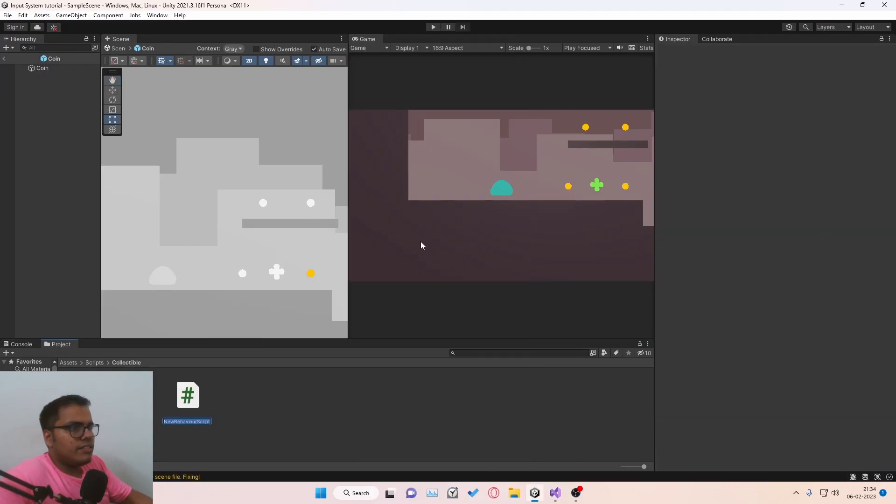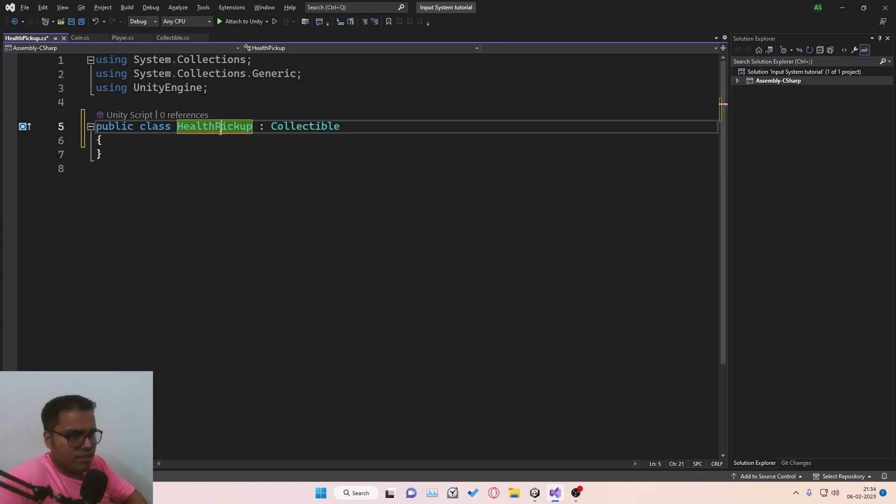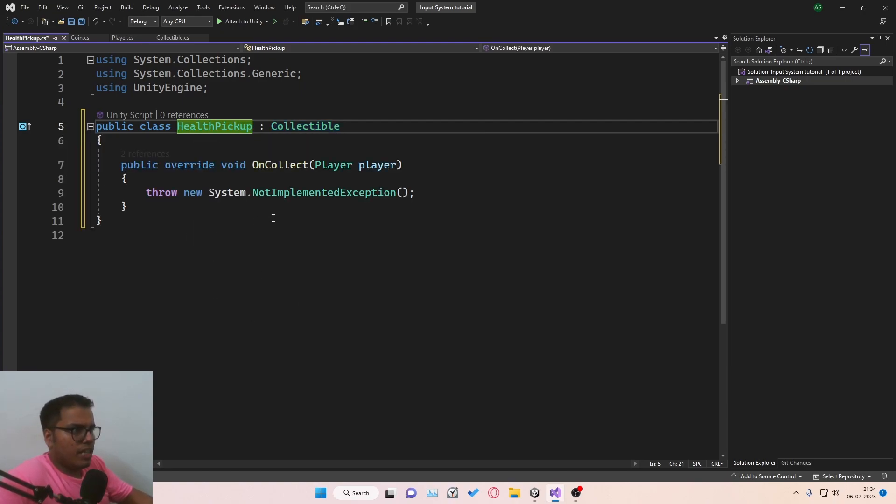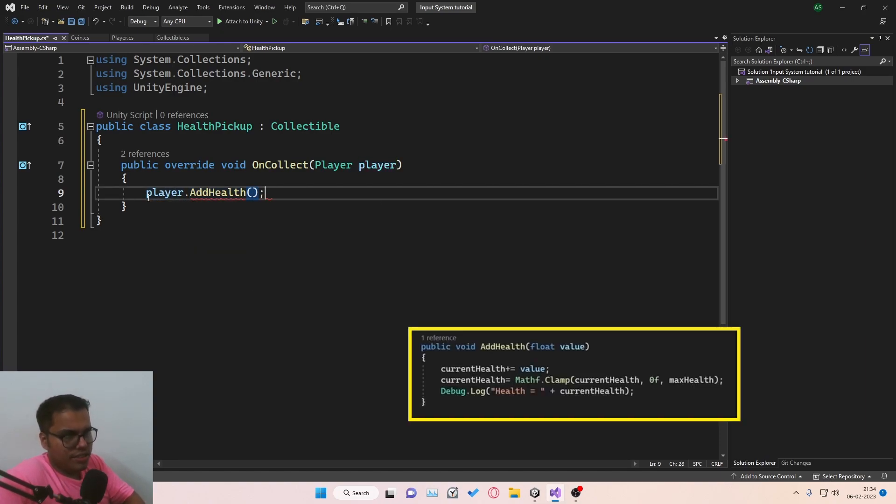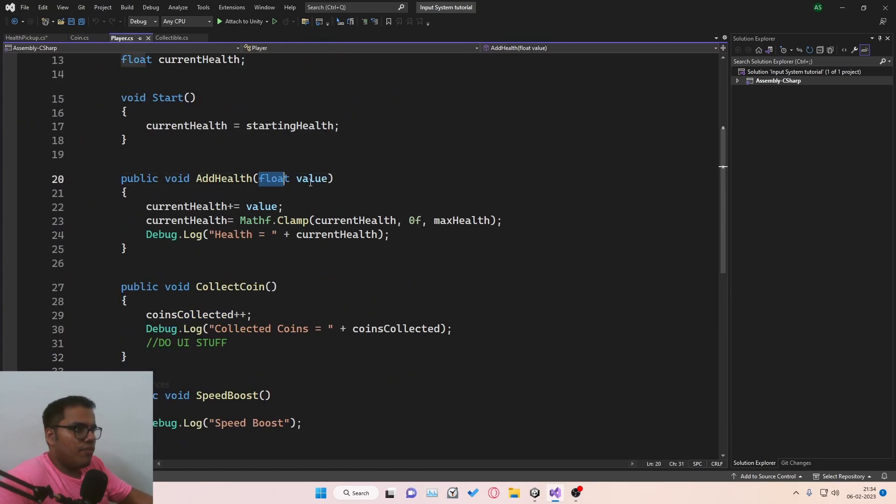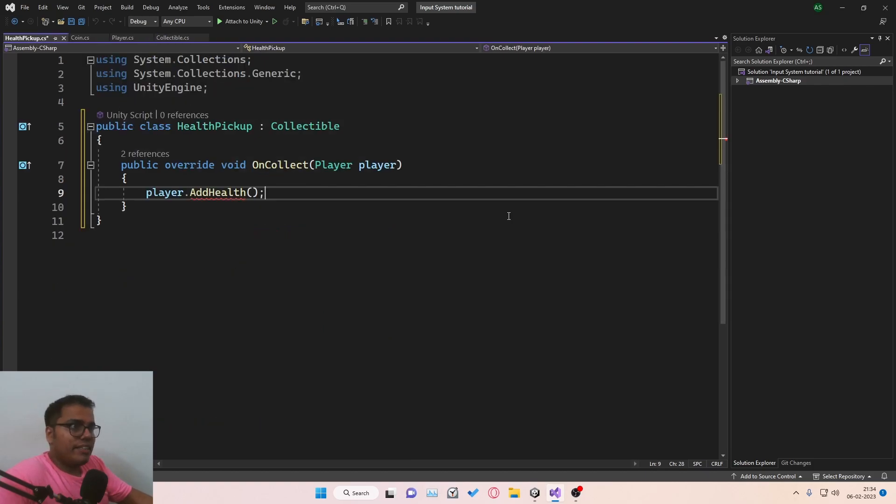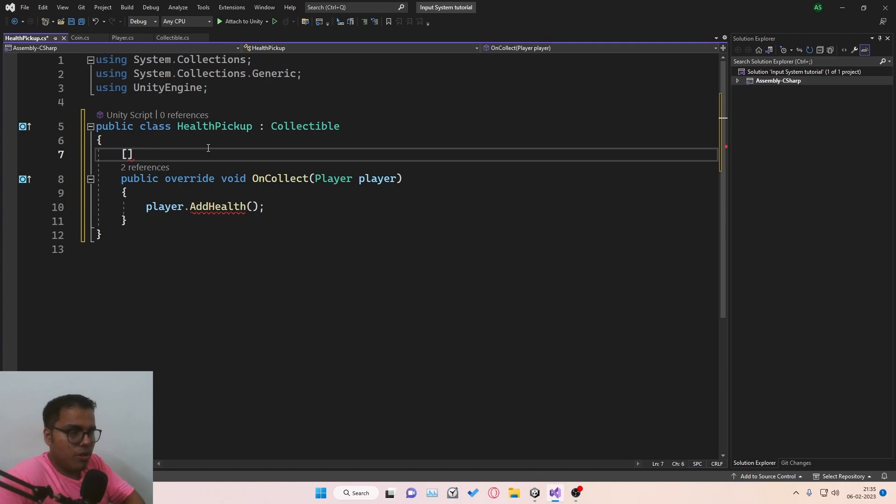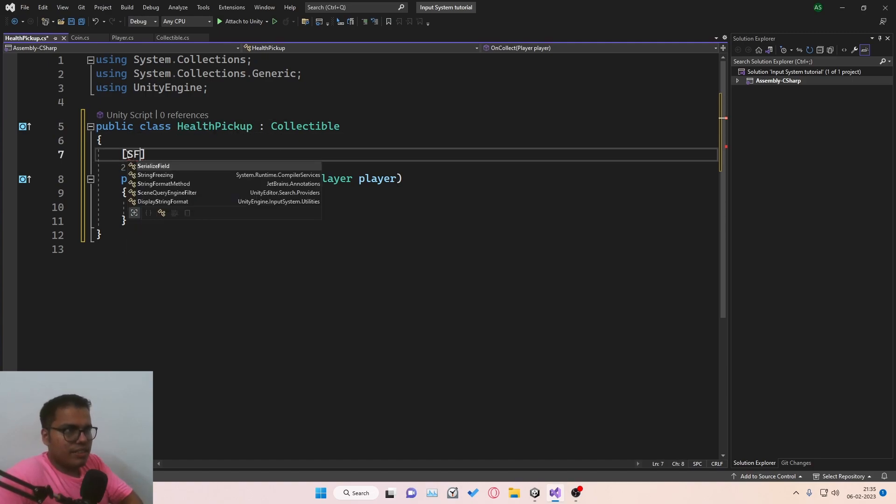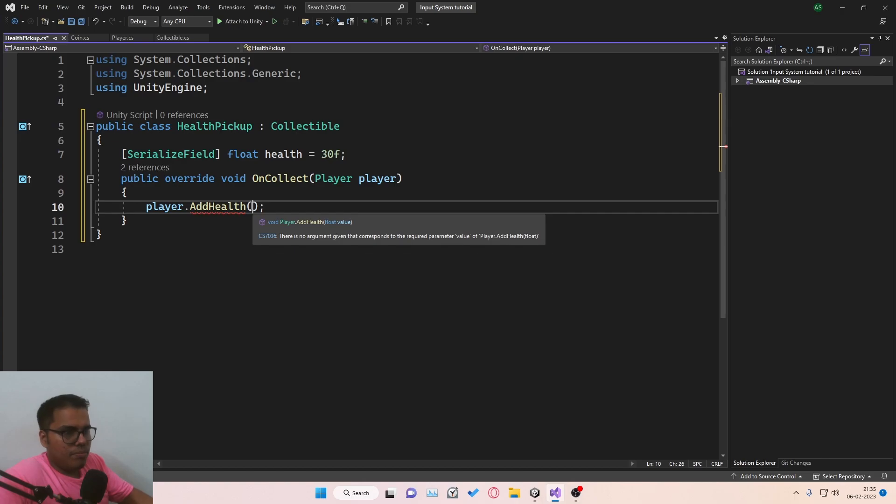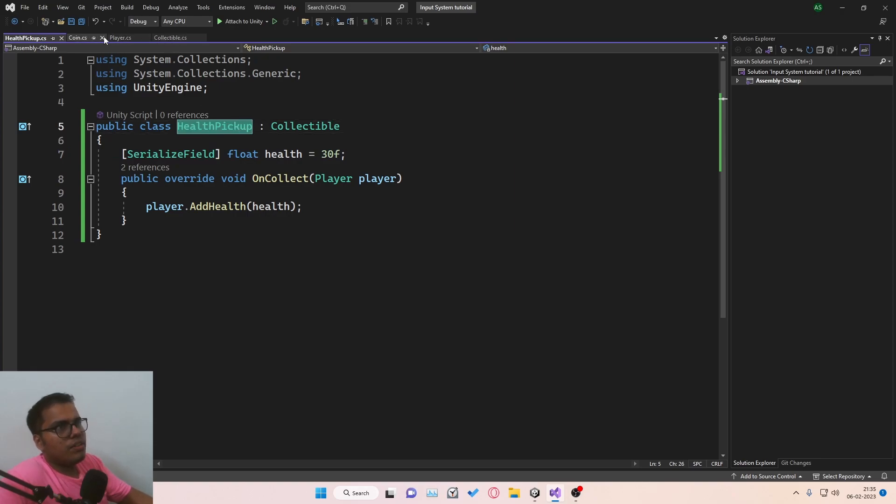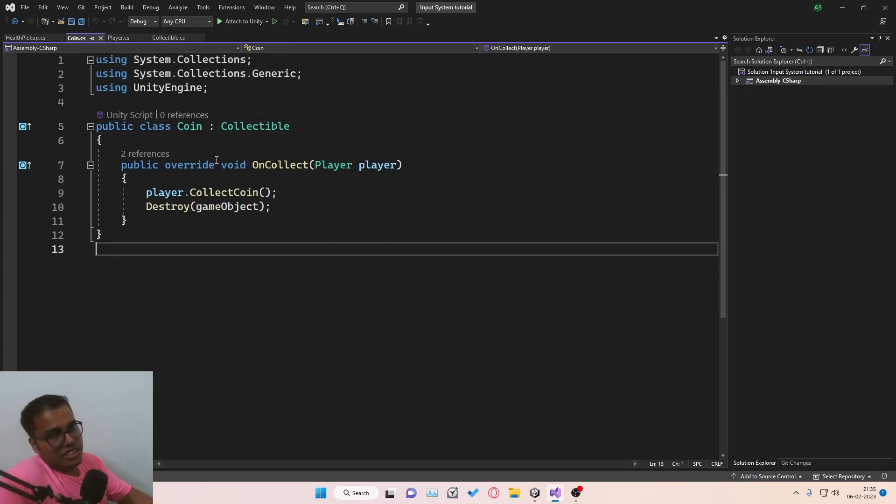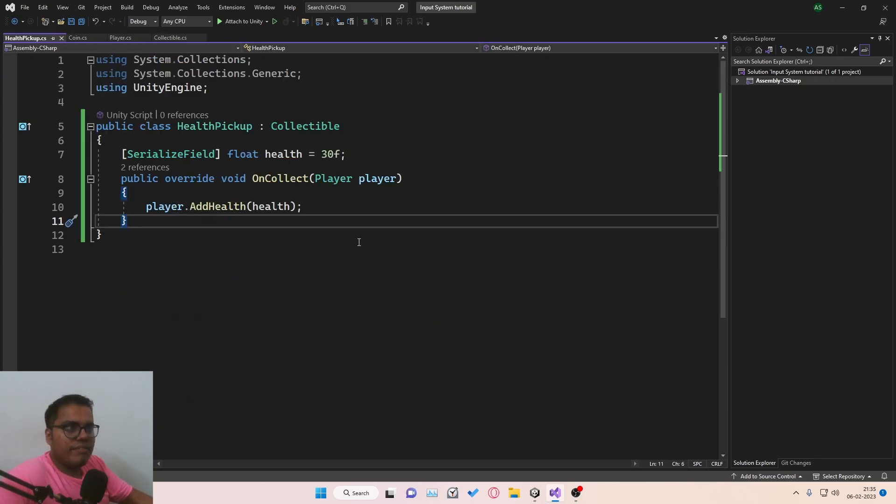Let's also make another script for health pickup. We just get rid of start and update. We'll derive it from collectible. Click on this, Alt and Enter, Implement Abstract Class. And we can simply say player.addHealth, which is a function inside player. This is going to show an error because inside the function, we have a float value. This is the advantage of creating child classes because now you can have specific properties for this particular child class. So we can say serialized field, float, health. We can set it to, let's say, 30F. And we can pass in the health over here. Which means now we can have property that is specific to health pickup. And the coin does not know about it. Which by itself is a much better way of coding things.